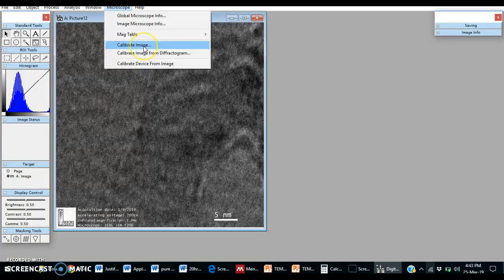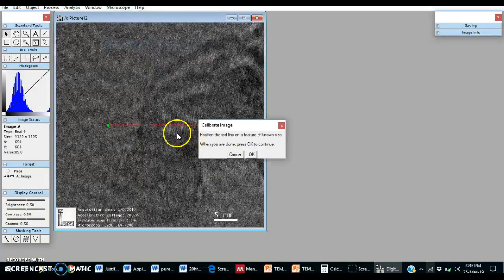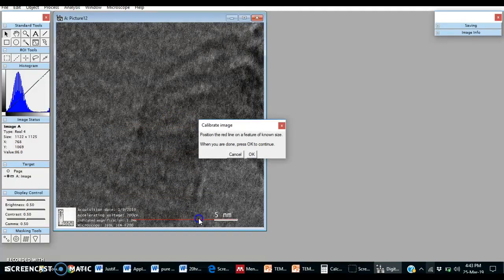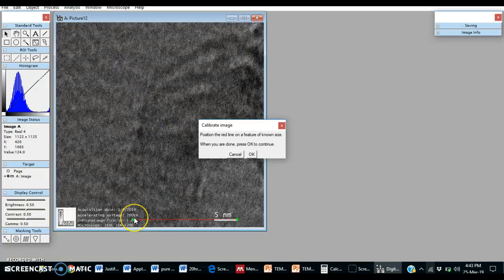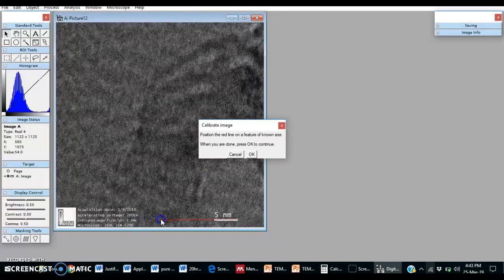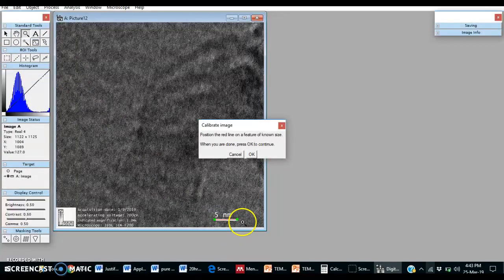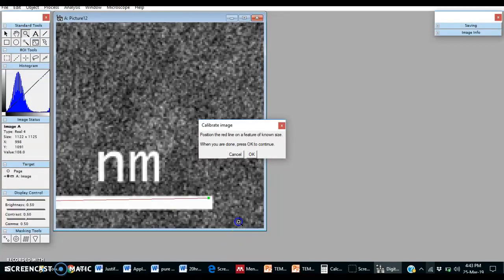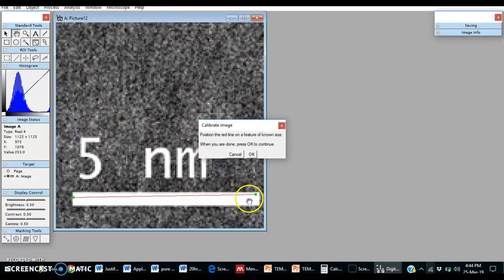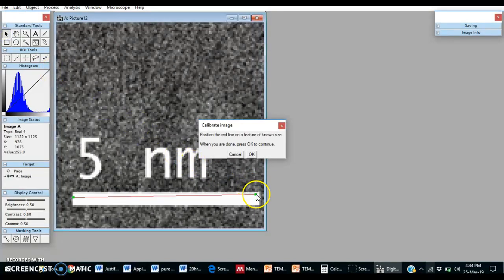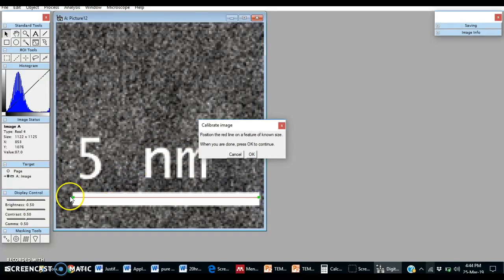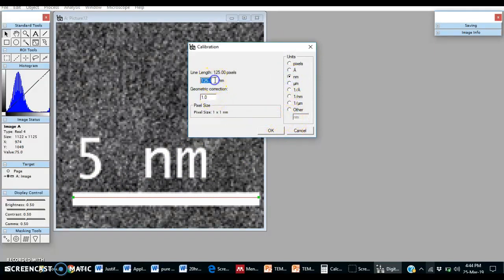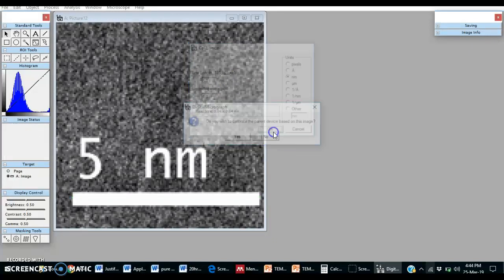Put this arrow on this scale. Make it small. But if you want to do it precisely, then we need to zoom it. So this is five nanometers. This is a calibrated image now.